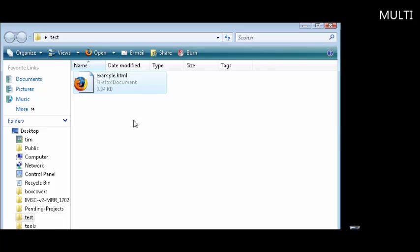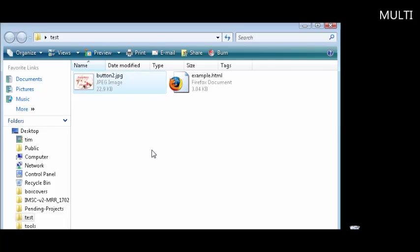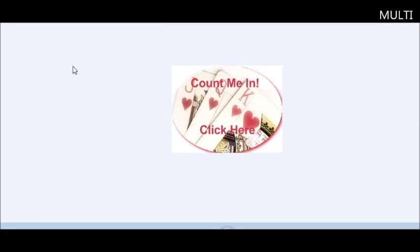So I've created a new folder just called test here. Inside there I've copied the example HTML page we just made, which in this case only has a button on it. As you can see, our example.html is in here. So all we need to do is place the image in here as well. So we'll go find an image to use. Alright, so I found a button we're going to use and here's what it looks like.